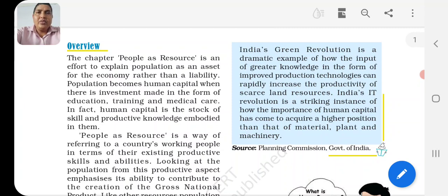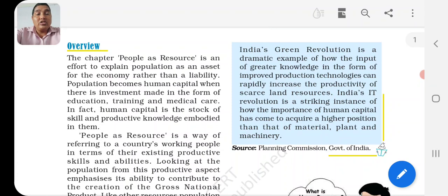Same in our country India - the distribution of resources is uneven. In some states you get a lot of natural resources, but in some states there is a lack of natural resources. So, according to modernization and to develop as a developing country, we need to use our people as resources too.